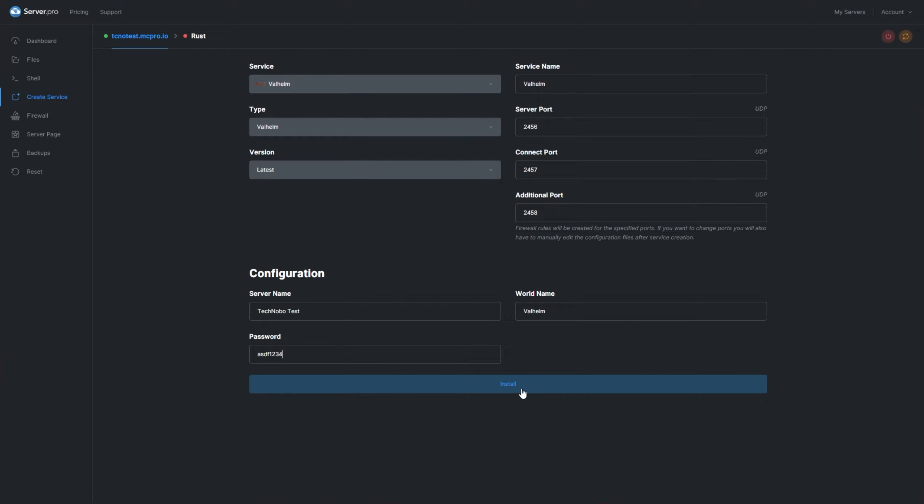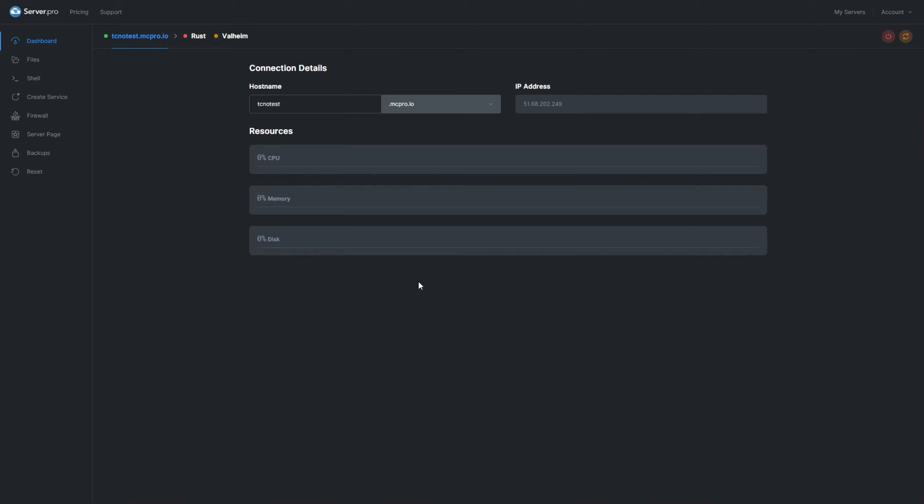After customizing everything, I'll click Install, and the server will begin to install on our VPS service. At the very top you'll notice the name, and it'll be blinking yellow. As soon as it stops blinking, we'll be able to click on it to view installation progress.